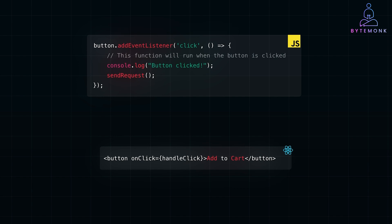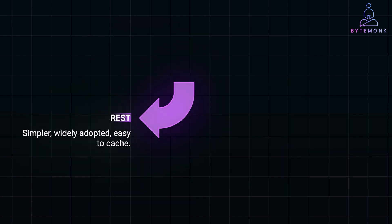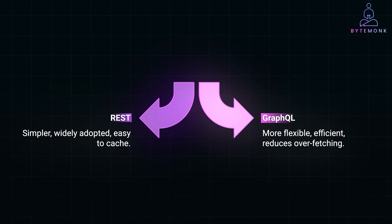After capturing the event, the next step is creating and sending the request. You might use REST or GraphQL to structure this request. REST is the traditional or maybe the most popular way where you send HTTP requests such as GET, POST, PUT, DELETE to specific endpoints.